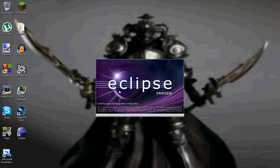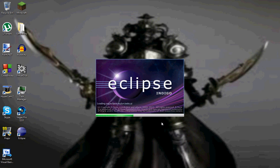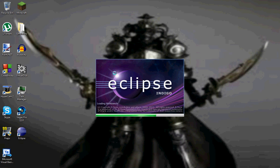Now we'll just let Eclipse load up. All right. And right now it's just loading everything. Loading workbench. So now it's just loading all the components of Eclipse.